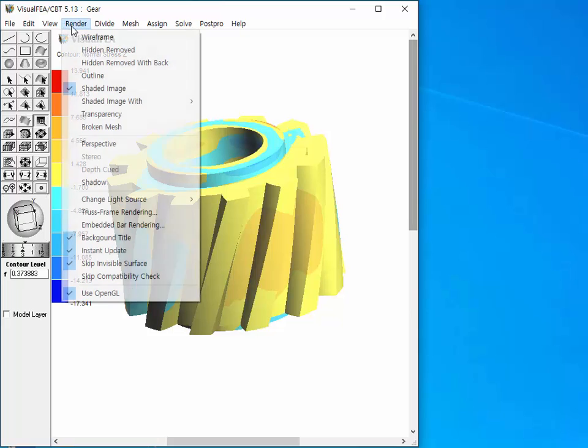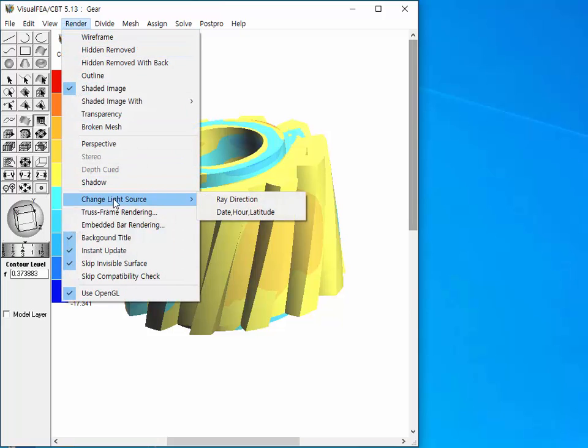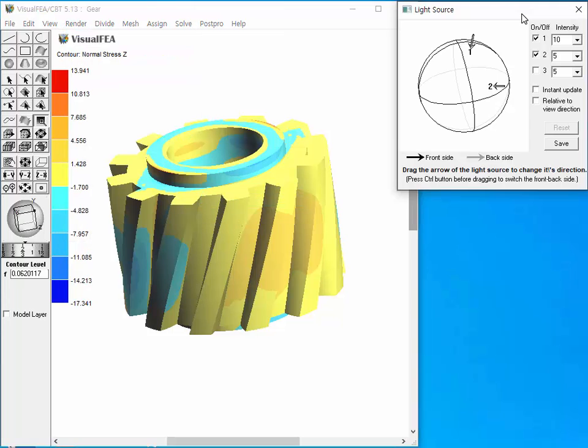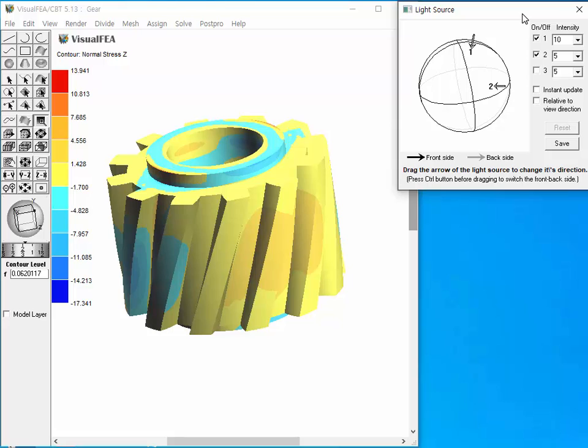Choose item from submenu. Then, the light source setting panel pops up. There are three sets of light source items, which means three light sources can be defined.